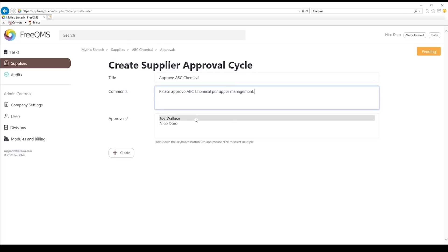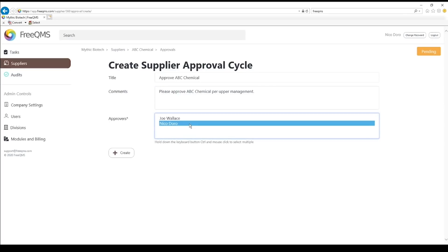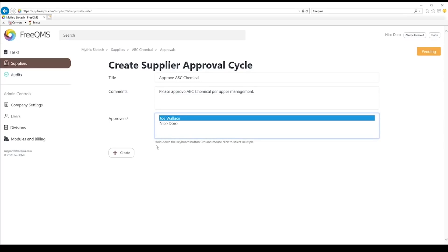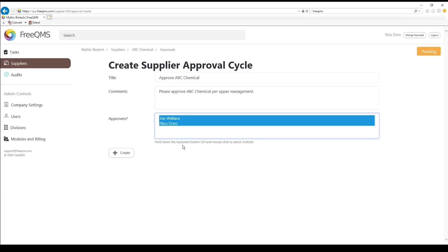Let's select our current user and Joe. They form a supplier management team responsible for approving records. Click the Create button.